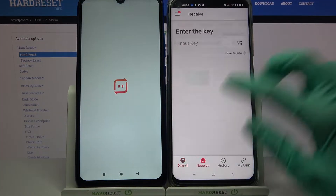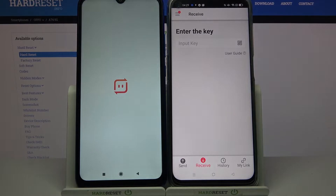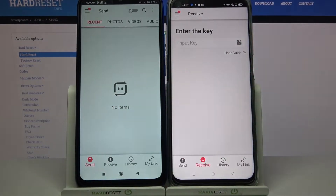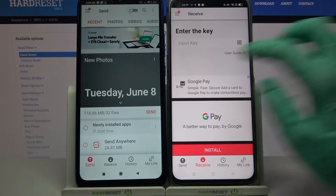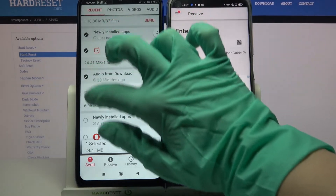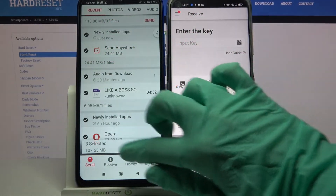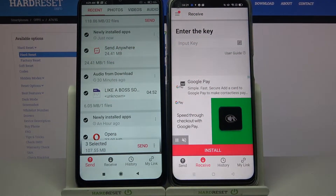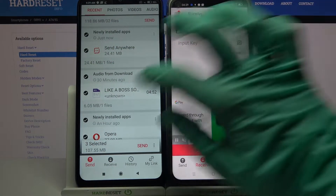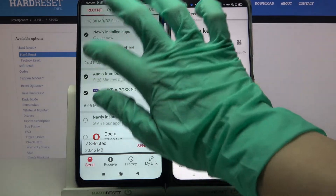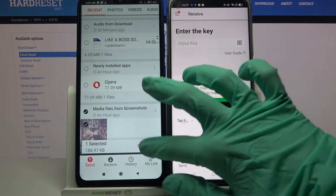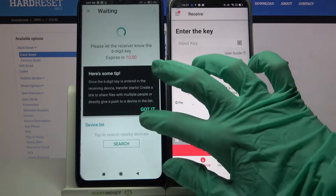Then go with Receive on Oppo and Send on Android. Now you need to tap on those dots and choose Send to send all of your files. It will take some time, so I will only click on one photo, choose Send and tap Got It.